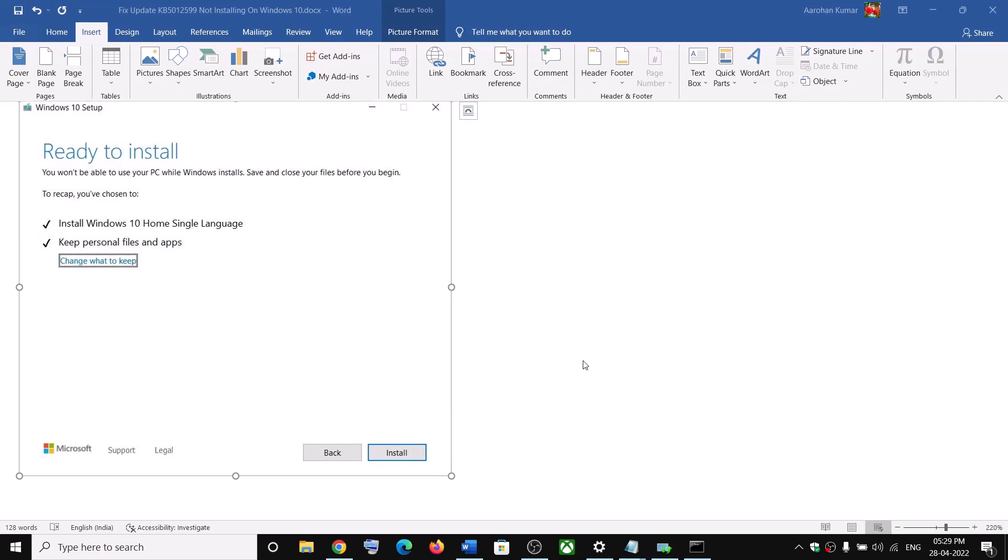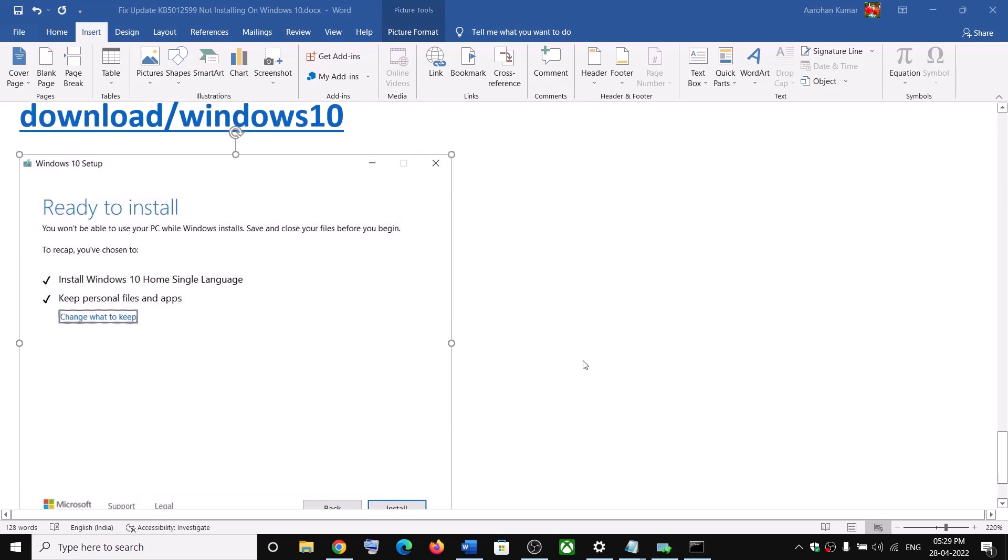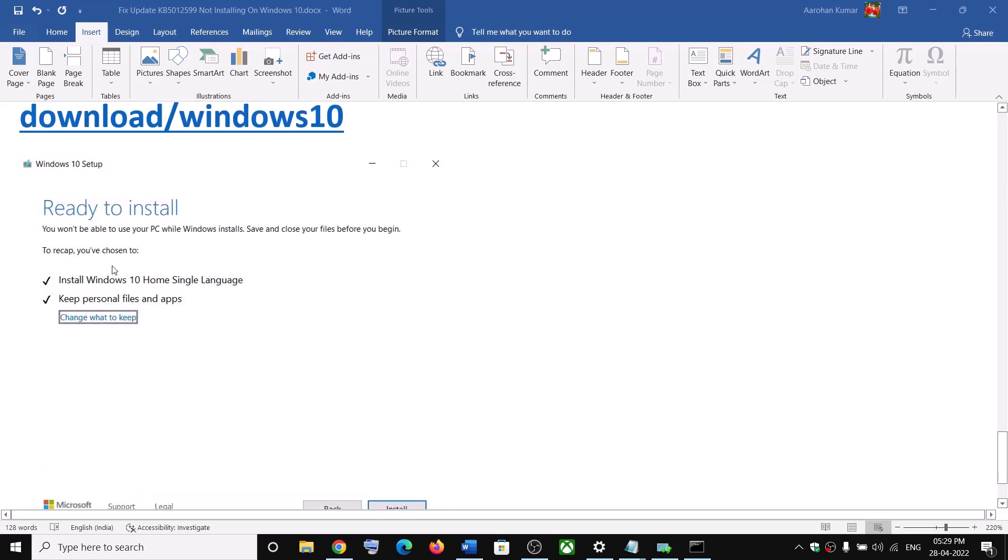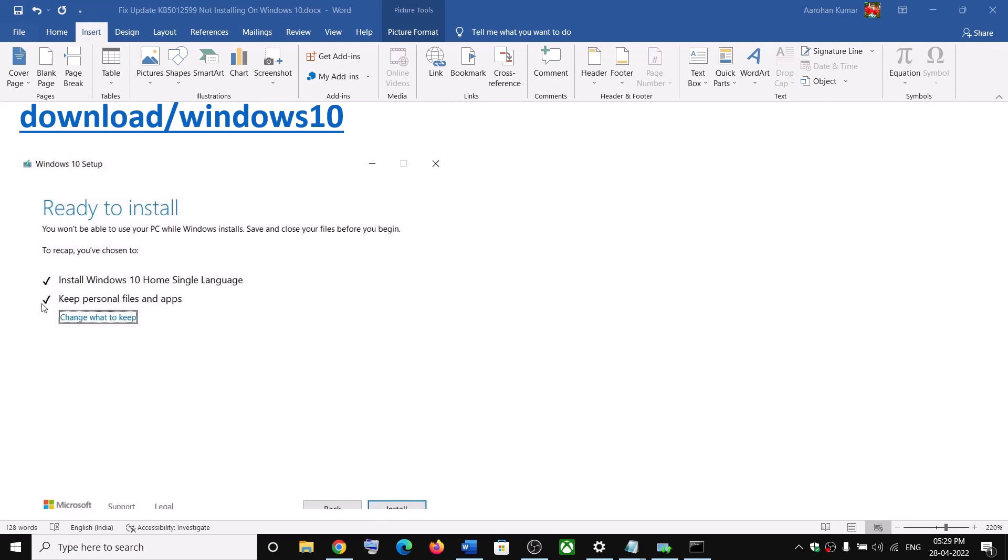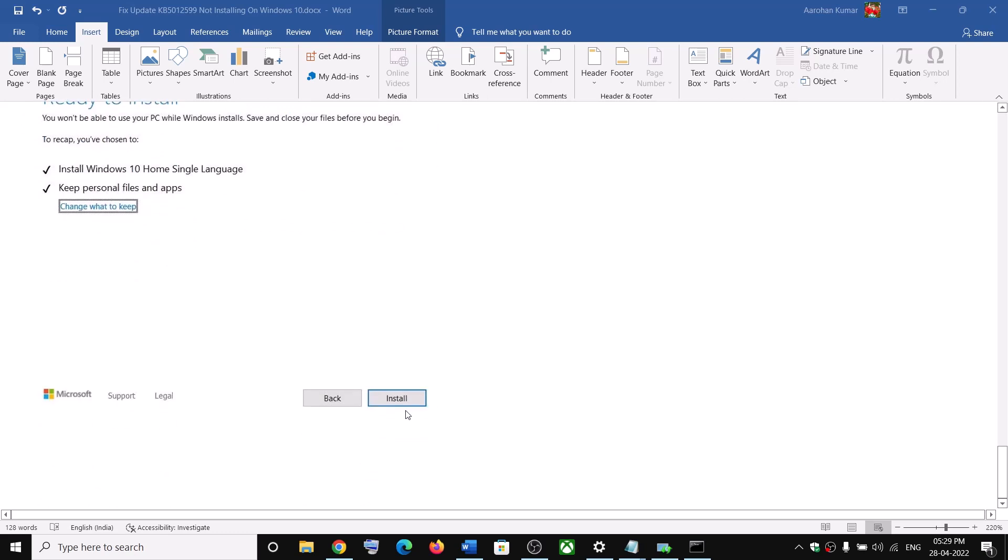Now before the installation you will see this screen which says ready to install. And by default the option to keep personal files and app would be checked. Now when this is checked you will not lose any data on the computer. So click on install after the installation log into your computer.